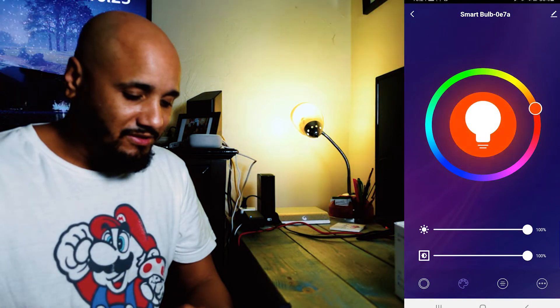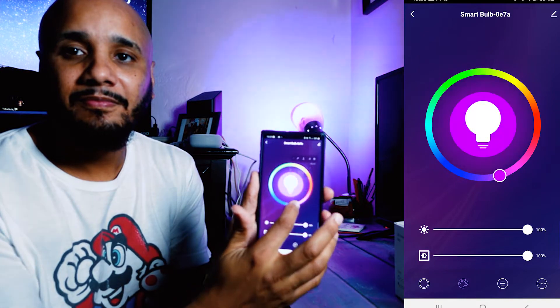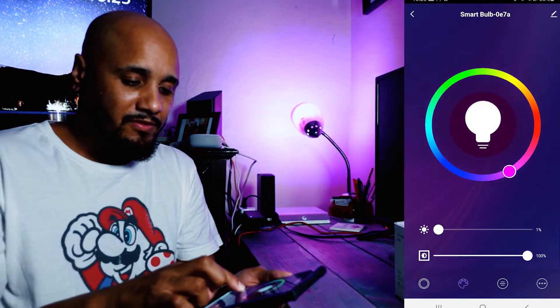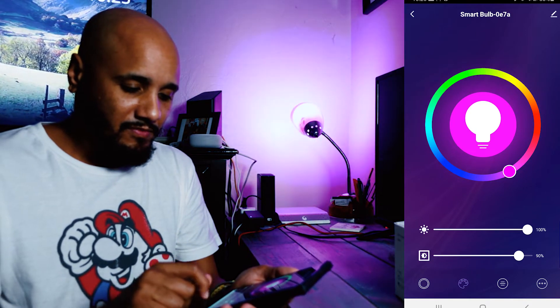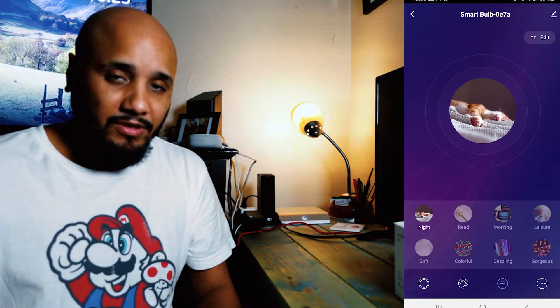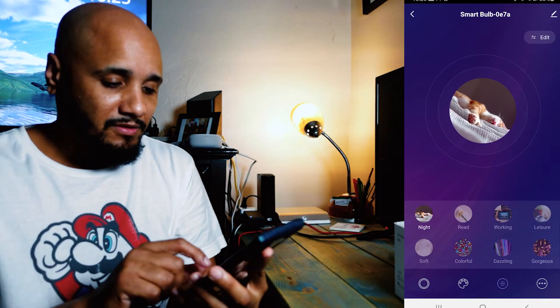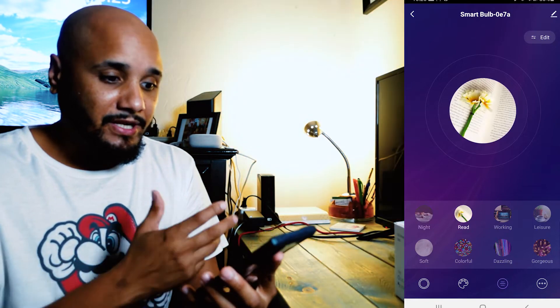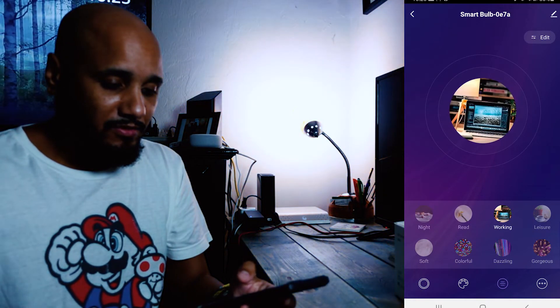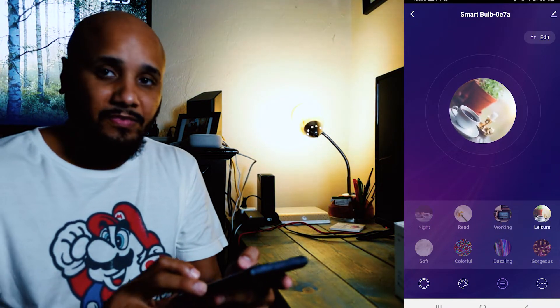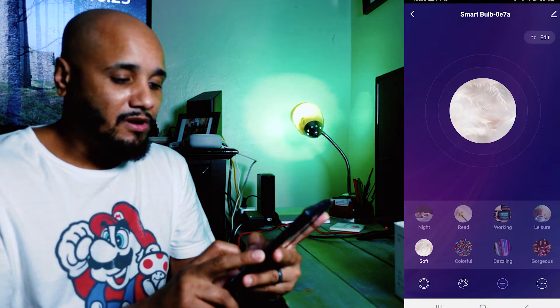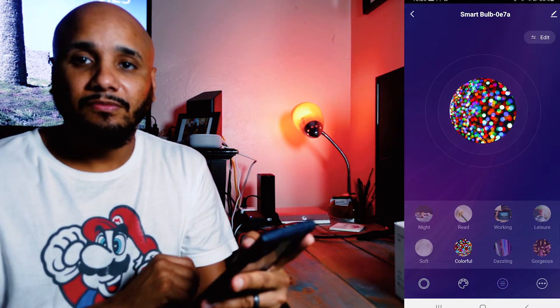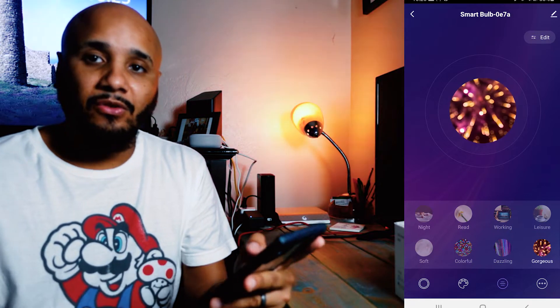As you can see, I'm changing the colors from the app. You can change the color itself. It has multiple different colors. You can change the scenery. Right now it's on Read. This is Working, Leisure, Night, Soft, Colorful, Dazzling.